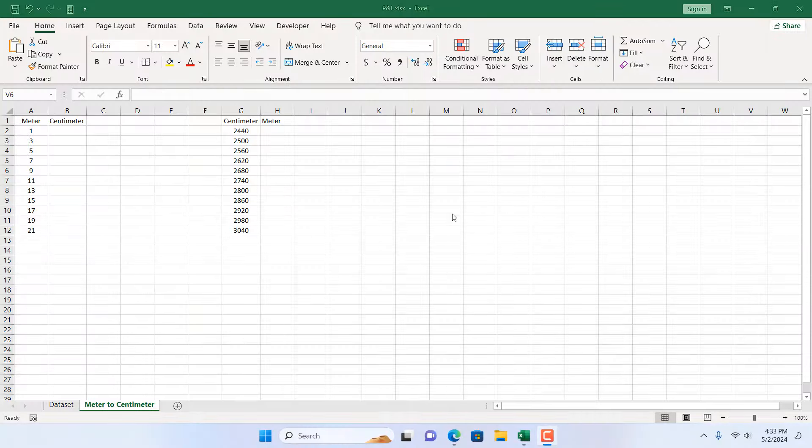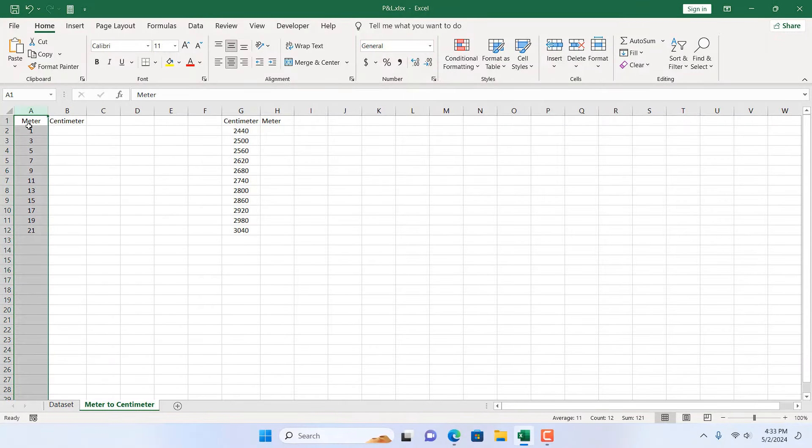Take a look at this worksheet. We have meter in column A, which we want to convert into centimeter in column B. Again, we have centimeter in column G and we want to convert it to meter in column H.